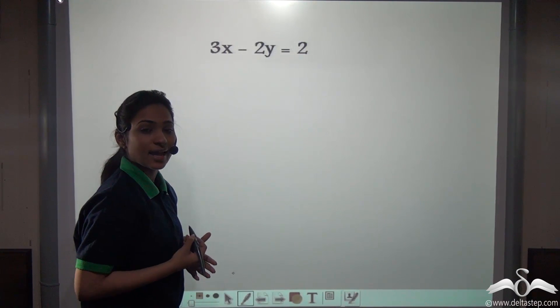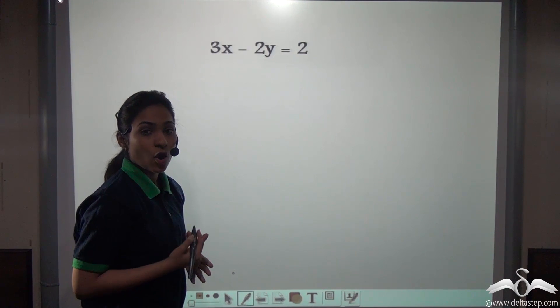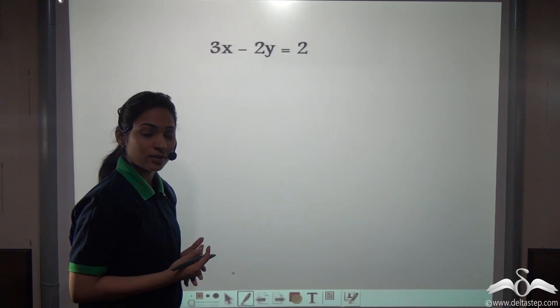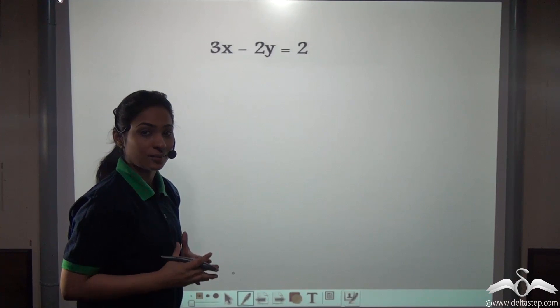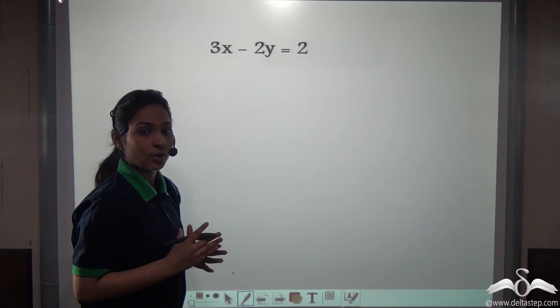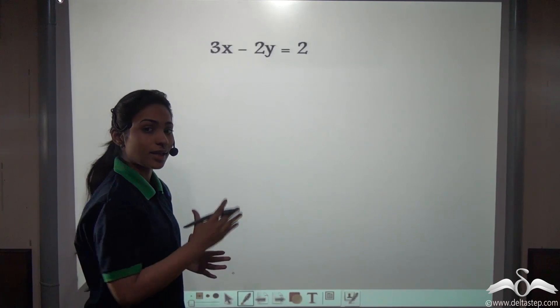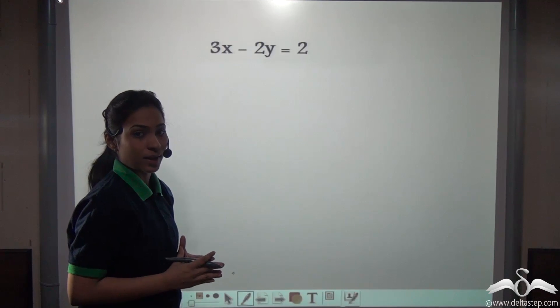Now these can be solved algebraically — by the substitution or the elimination method — and also by the graphical method. You know how to plot an equation on the graph, so let's plot this equation on the graph as well.